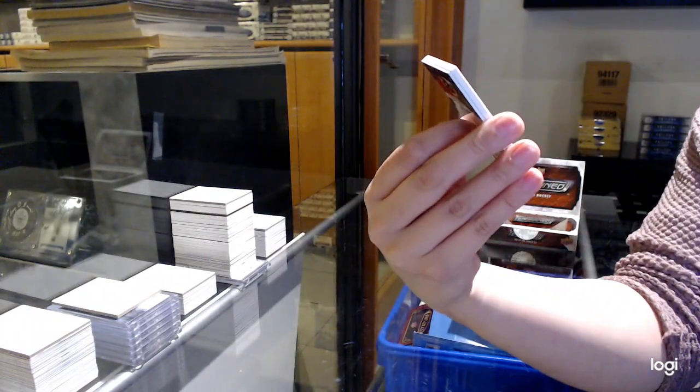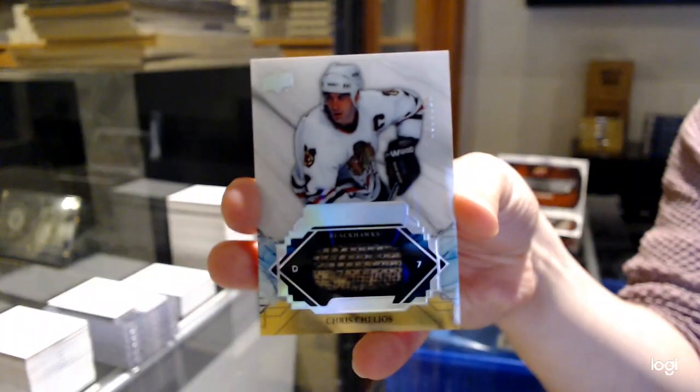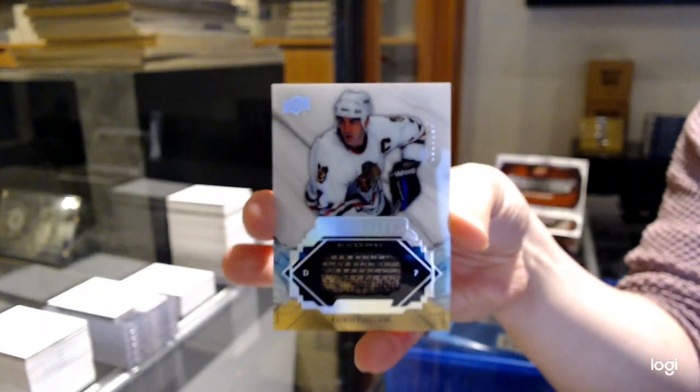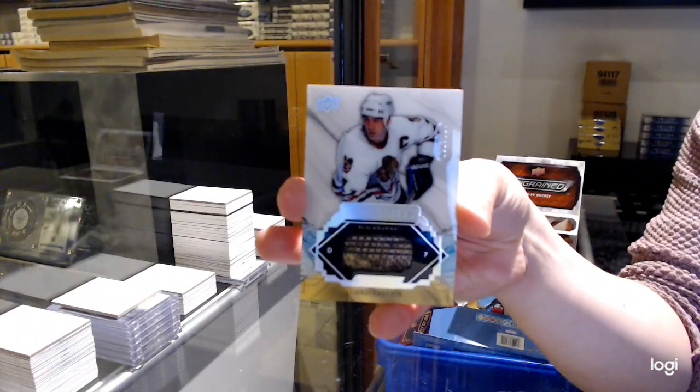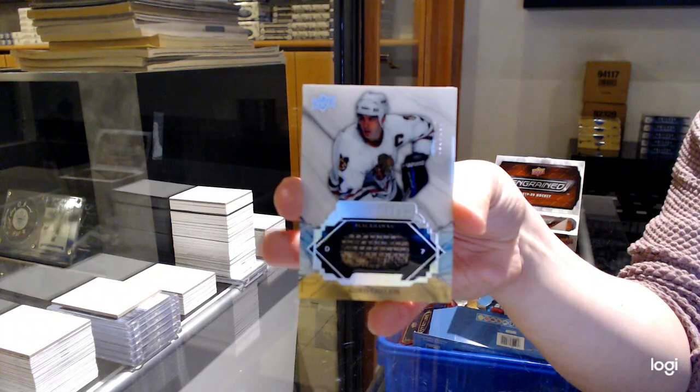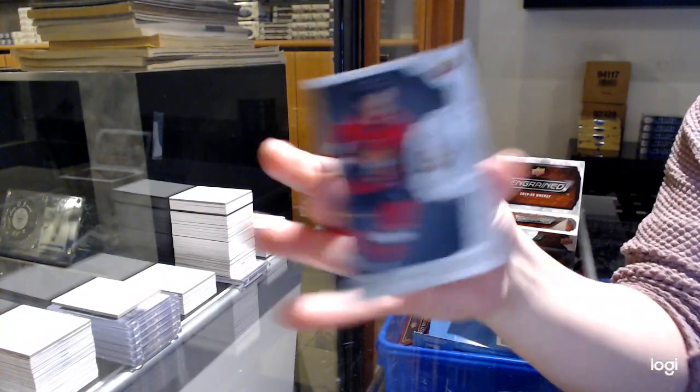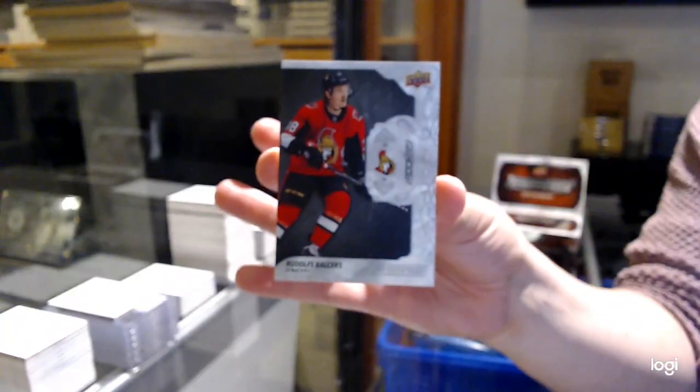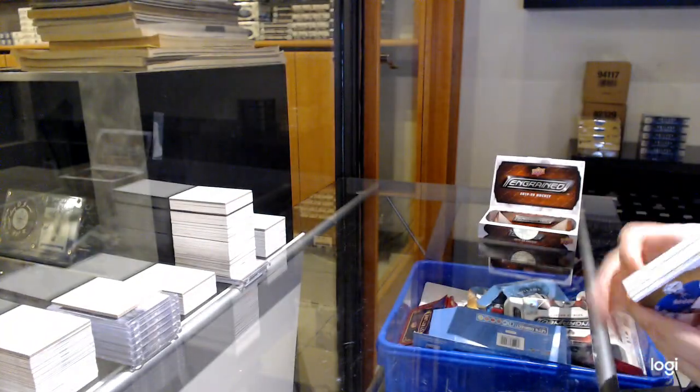Revenants, number to 100 for Chicago, Chris Chelios. I think he's following me tonight, at least the past two breaks. And Rudolph Balser, silver rookie, number to 49 for Ottawa.